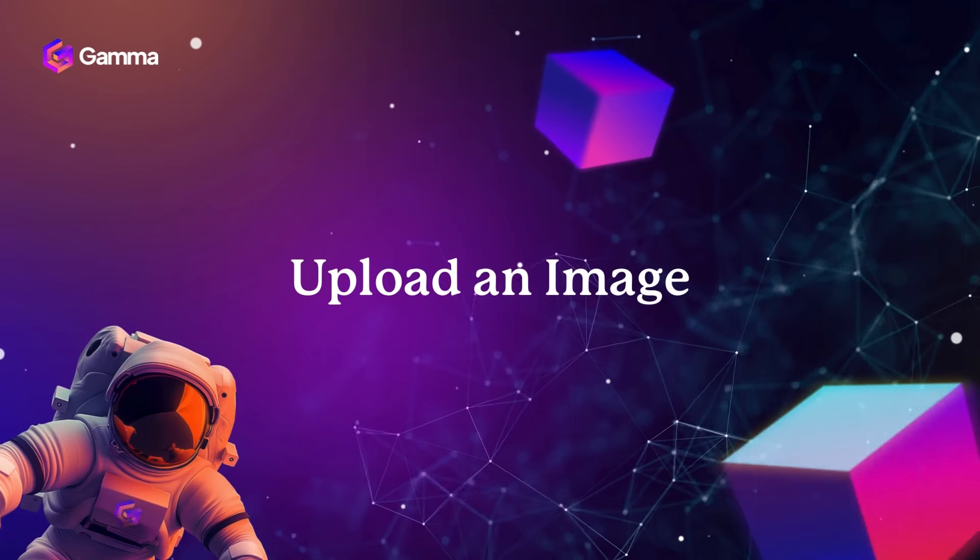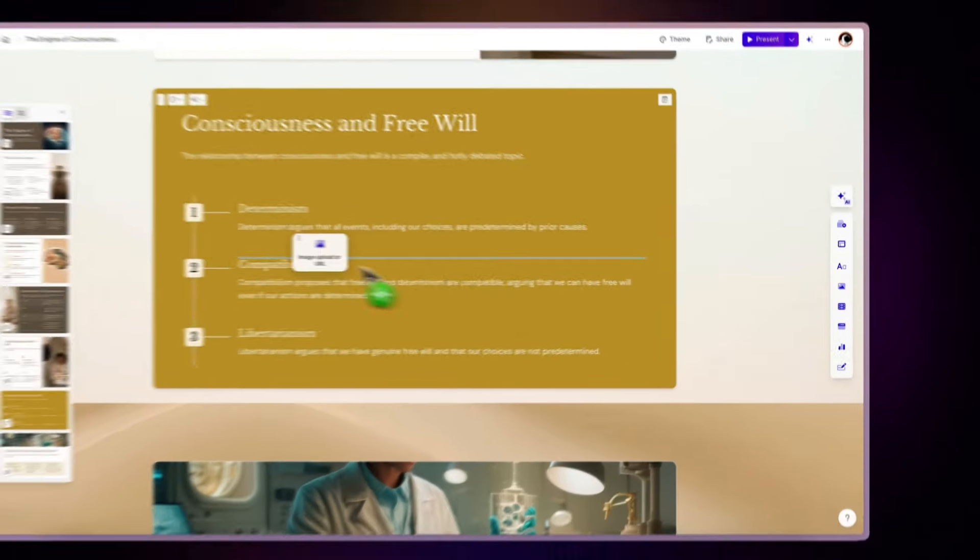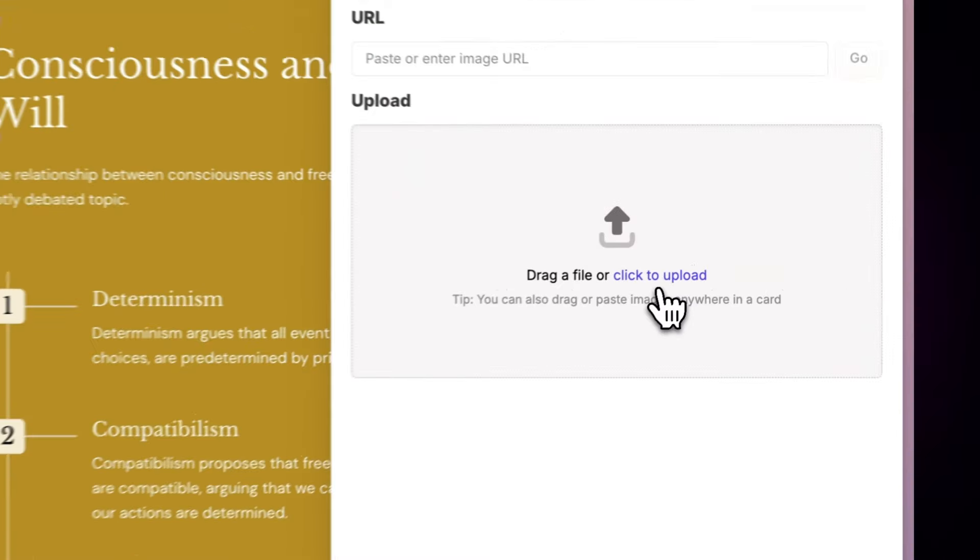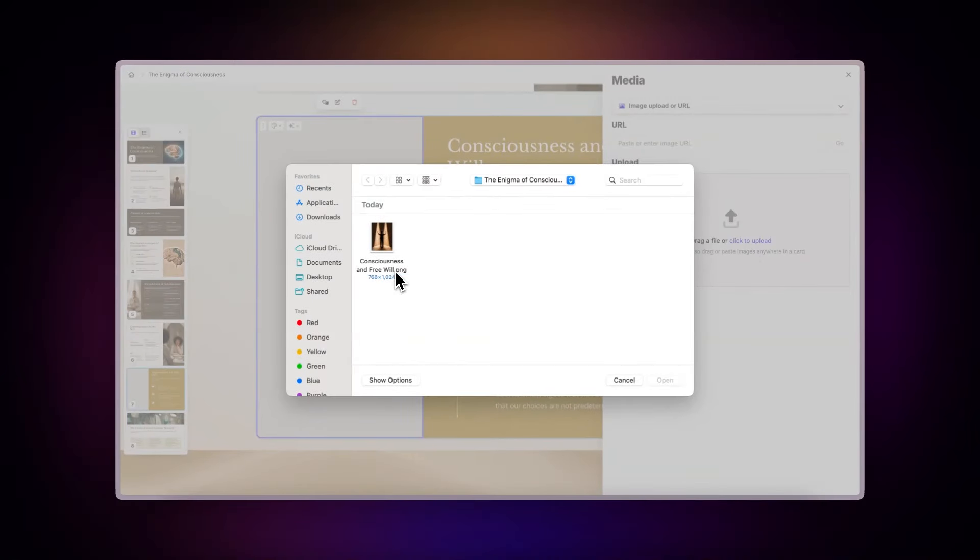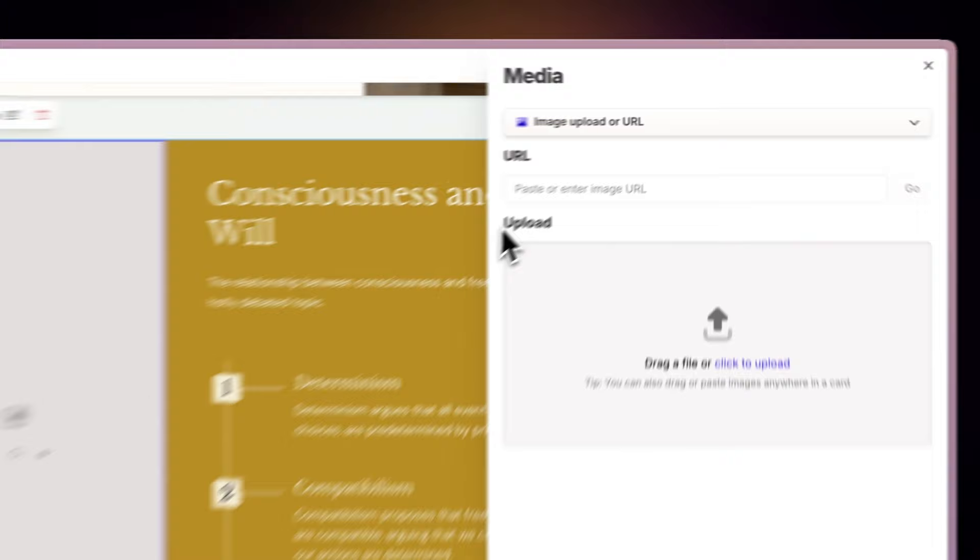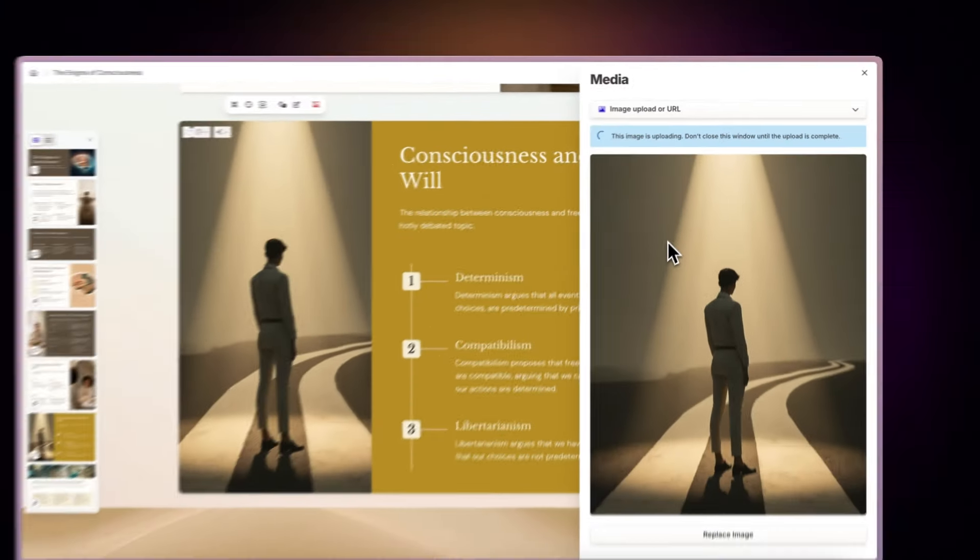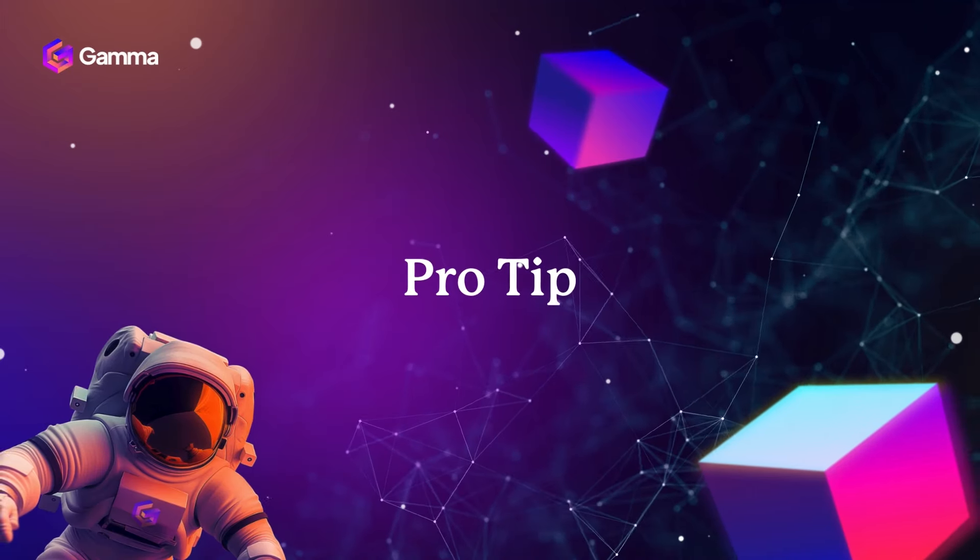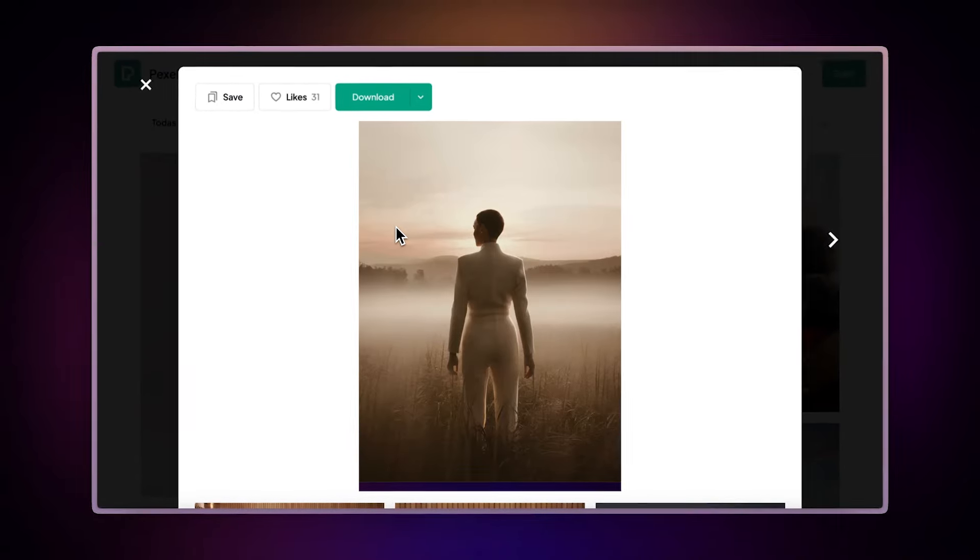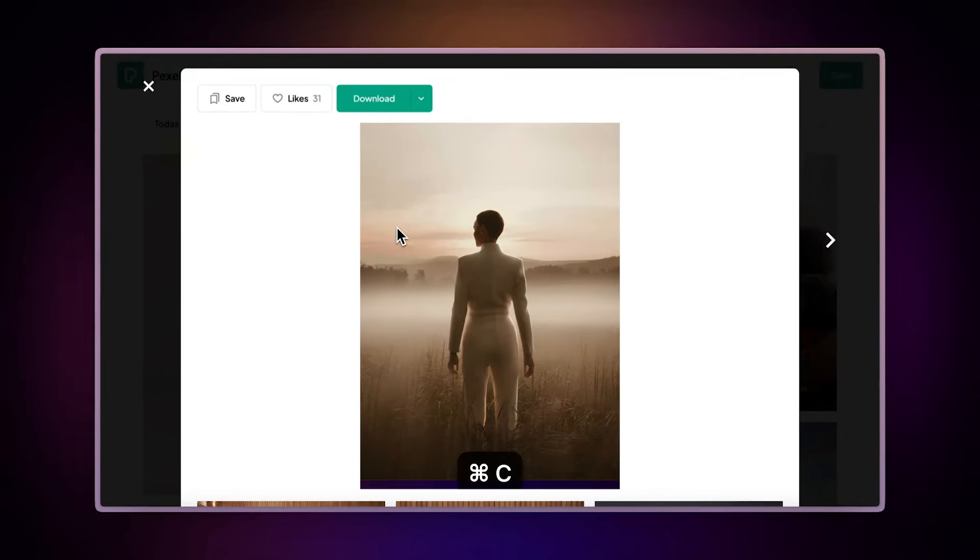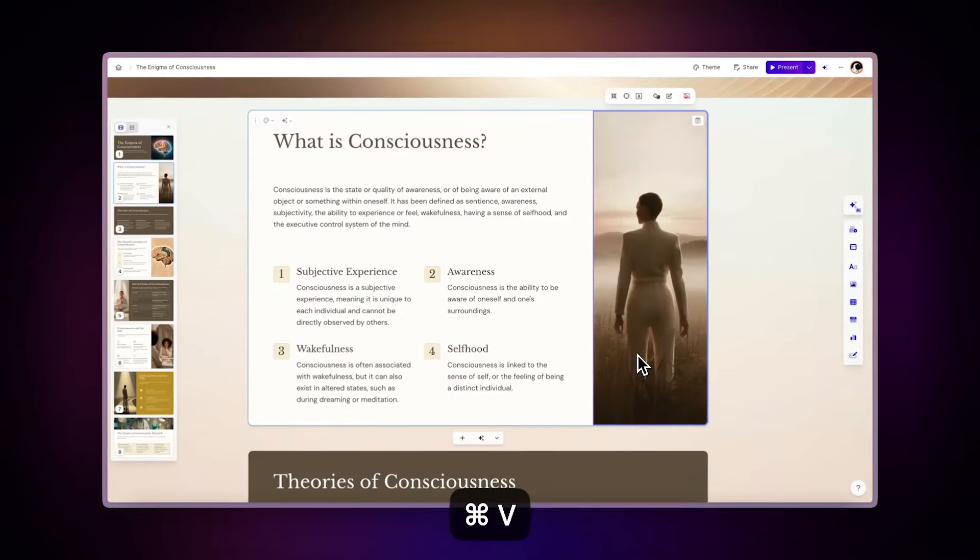Upload an image. This component allows you to upload an image directly from your computer or paste an image URL to import it instantly from the web. Pro tip: You can also copy and paste images directly into Gamma. For even faster input, use the keyboard shortcuts Command plus C to copy and Command plus V to paste.